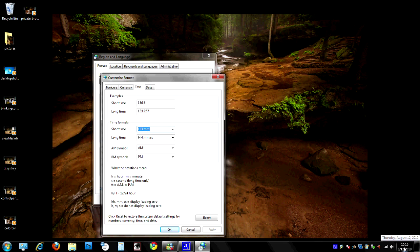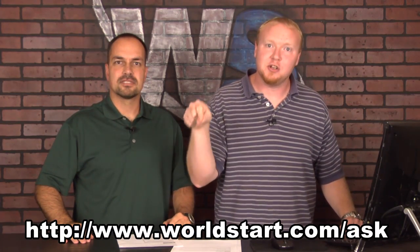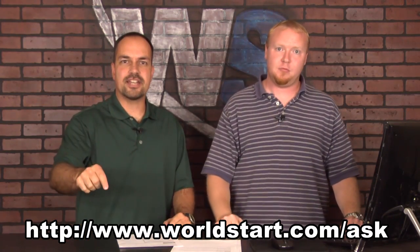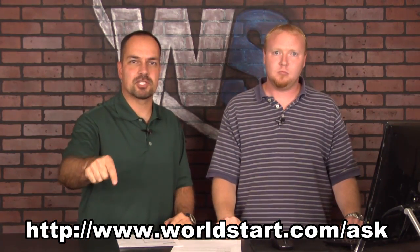Okay maggots, now you know how to have military time on your computer. I don't ever want to see civilian time on there again. Worldstart.com/ask - do it now, get there now, or drop and give me 20. Have a good day!